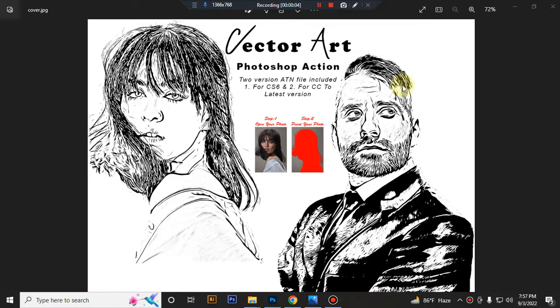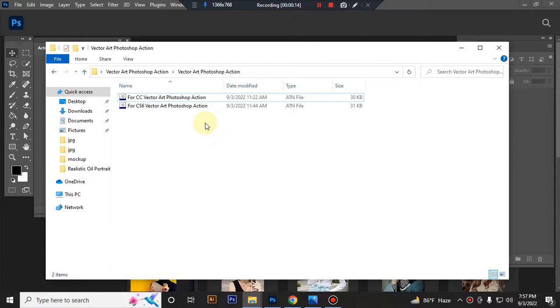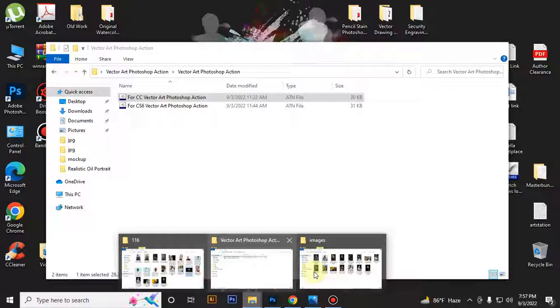Hello there, today I'll show you how to use the vector art Photoshop action. First, open your Photoshop, then load your action file. In this action you'll get two versions: one file for CS6 and another for CC version. Today I'll show you how to use the CC version. I'll select my ATN file and double-click to upload it to Photoshop. Now take a photo in Photoshop.